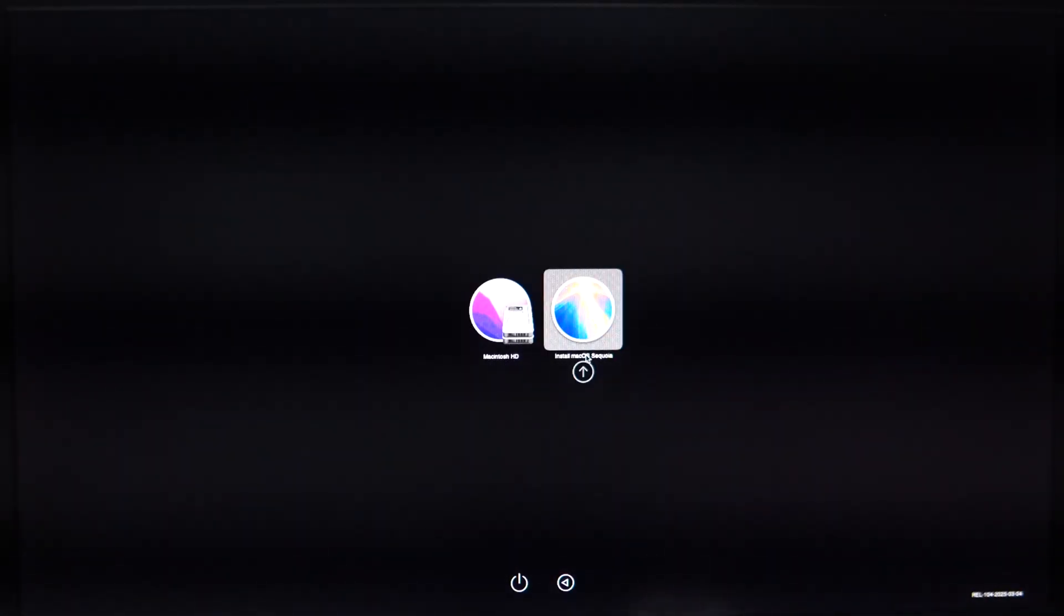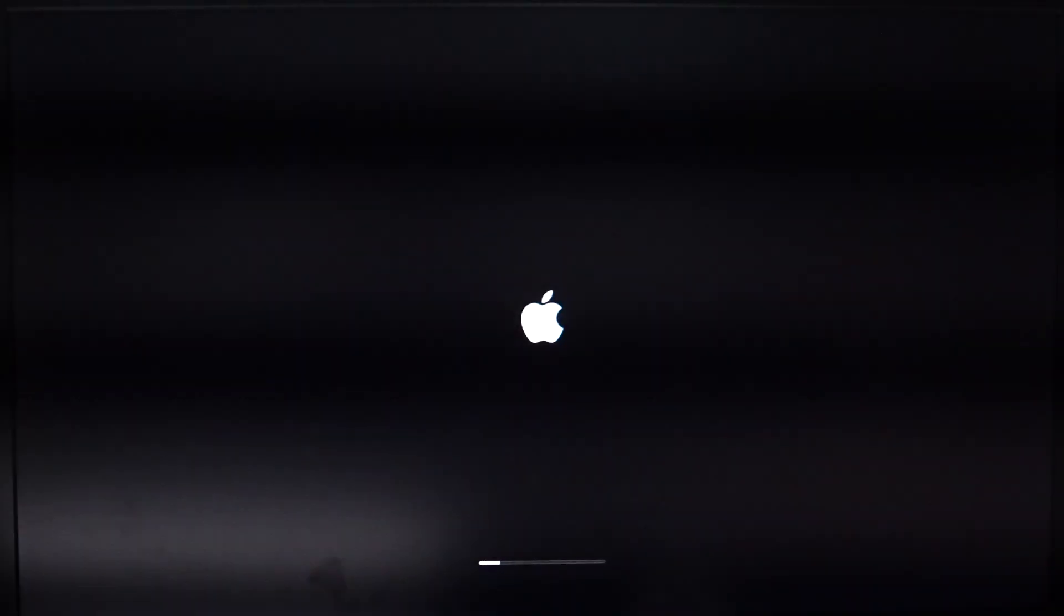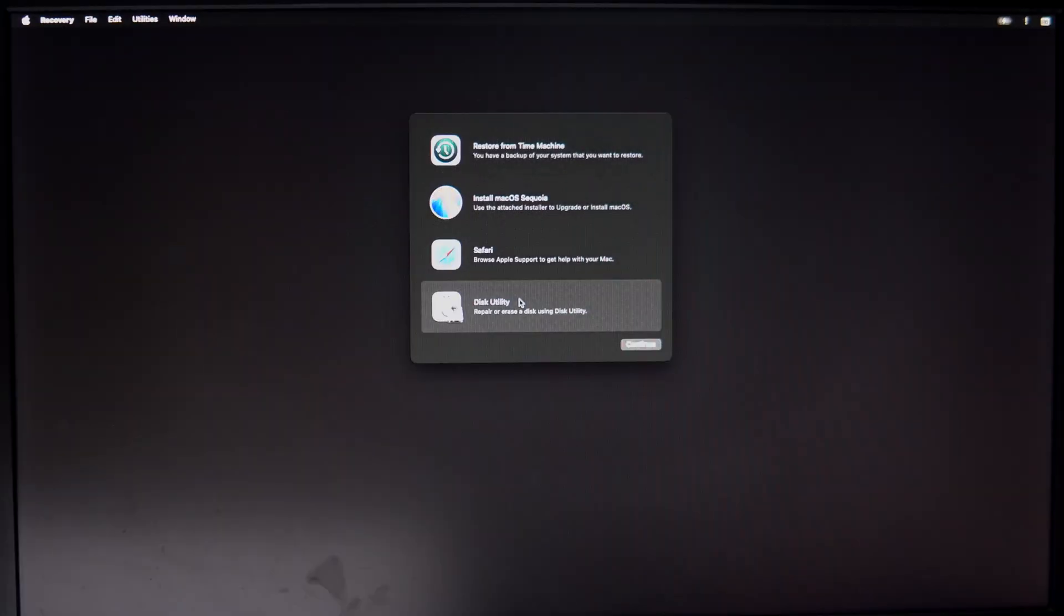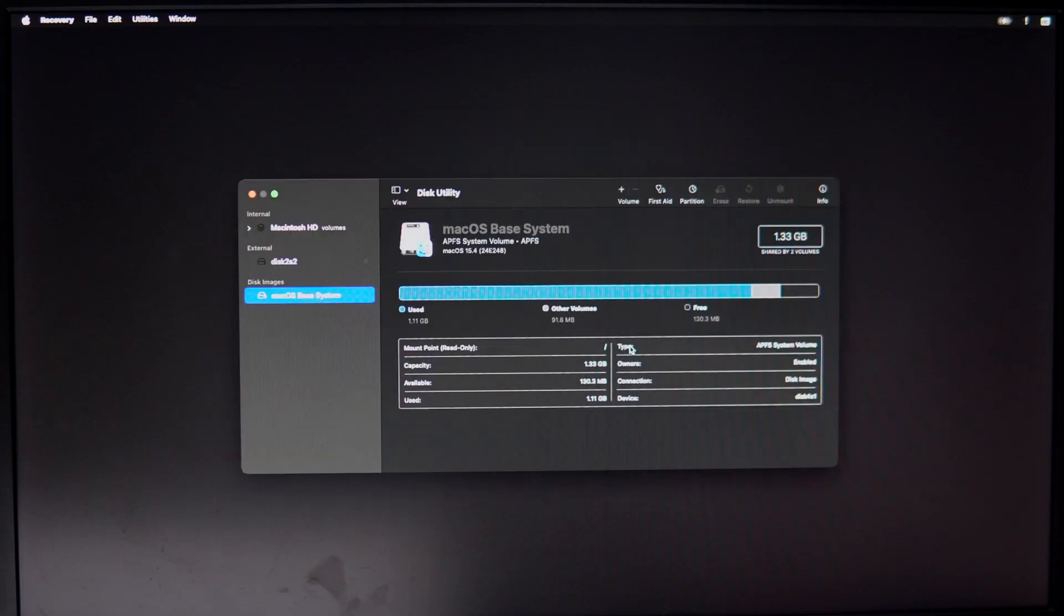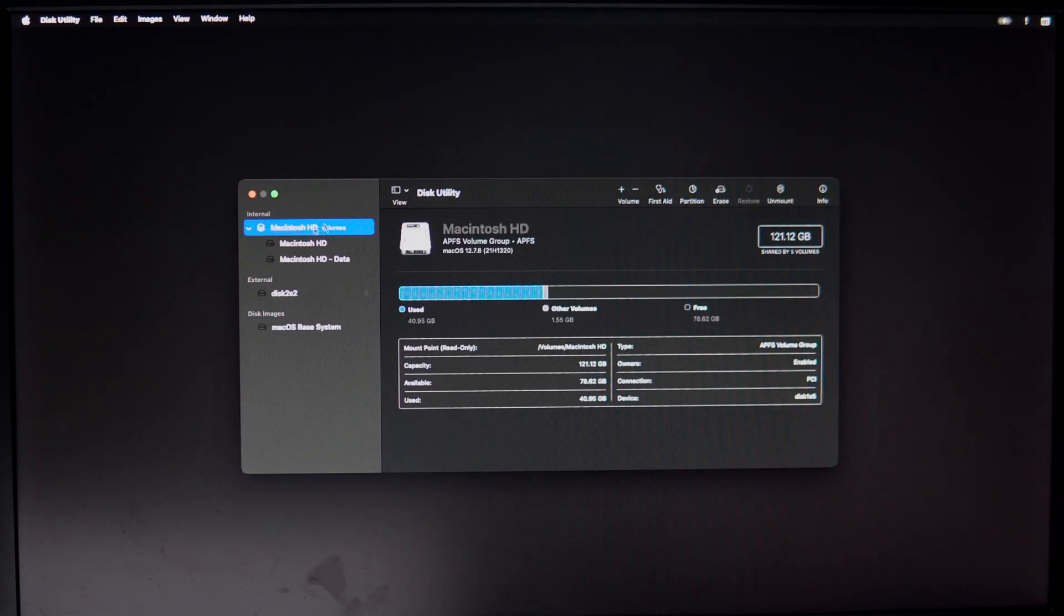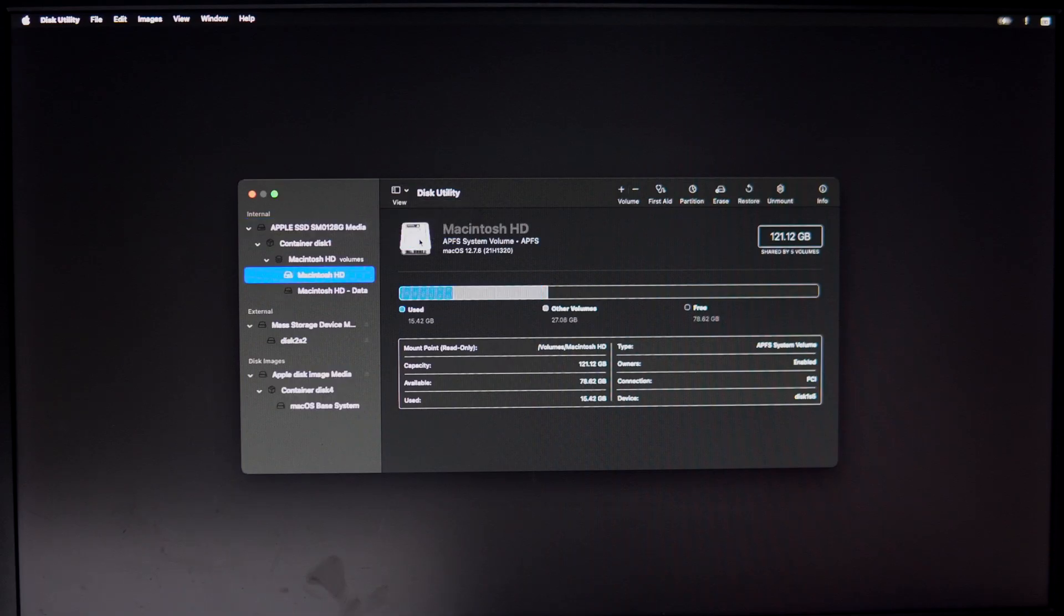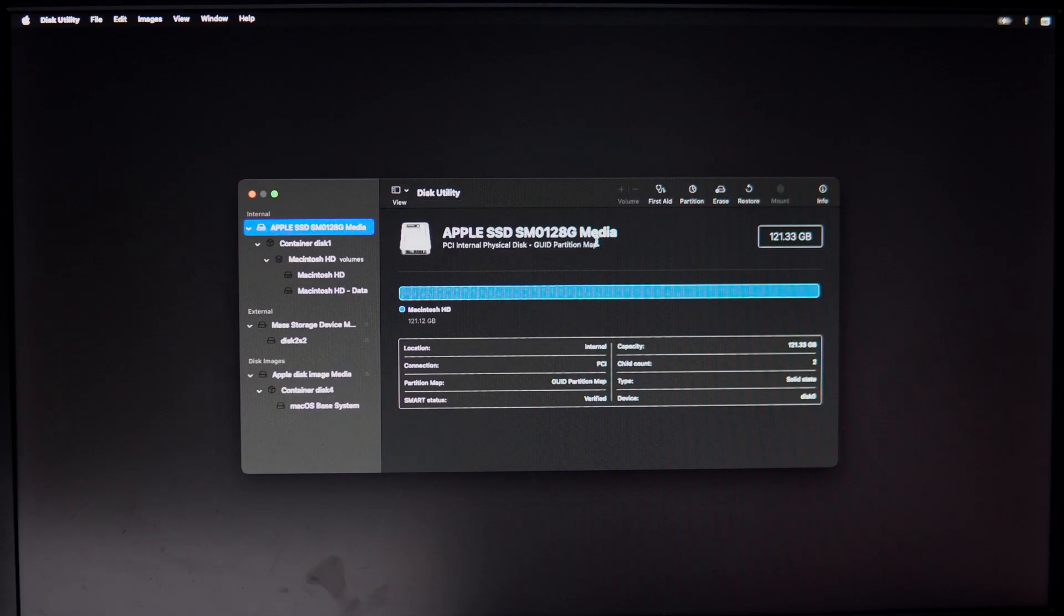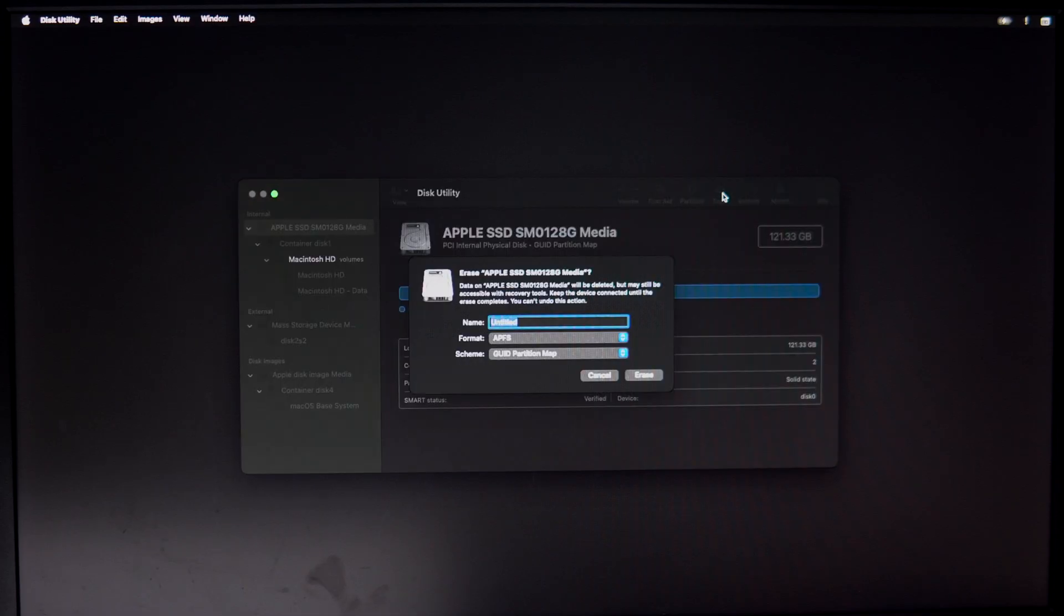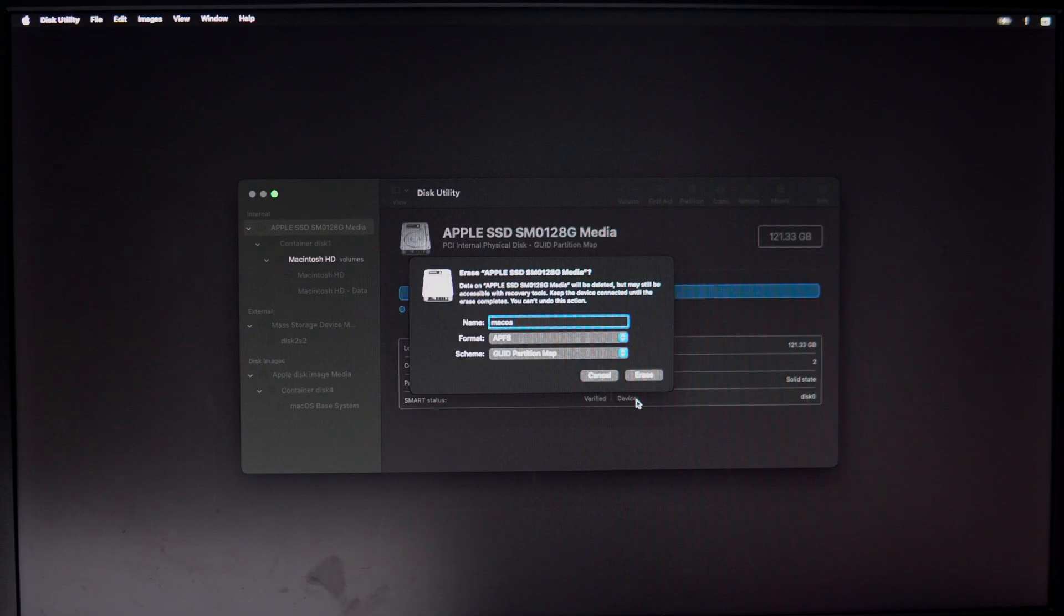Install macOS Sequoia. Now select Disk Utility from the recovery window. Here click View, Show All Drives, then Apple SSD. Now click Erase tab, and then here make sure the format is APFS and scheme is GUID Partition Map.